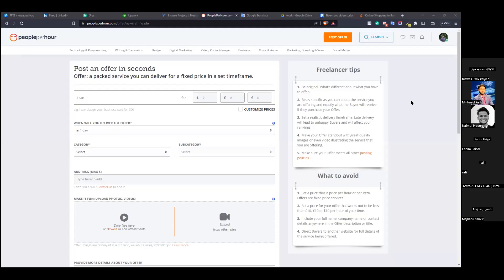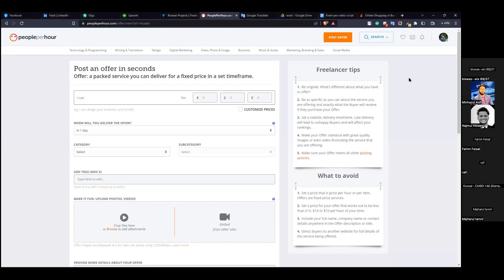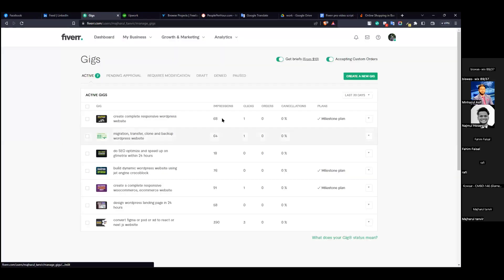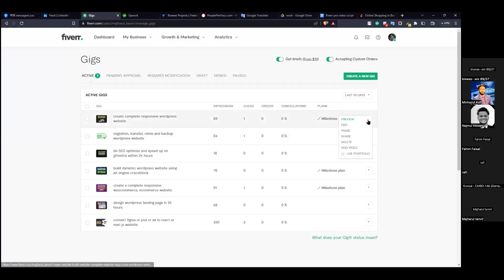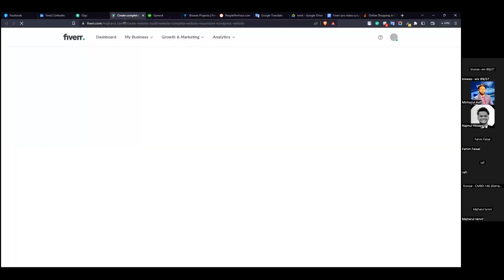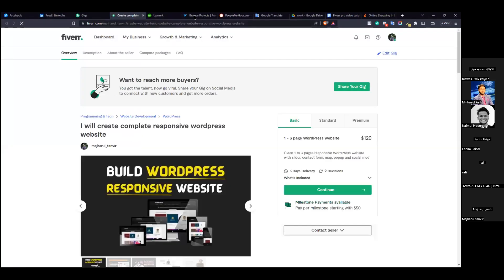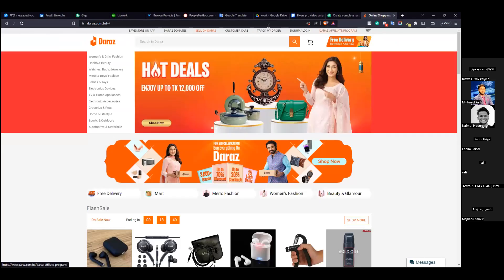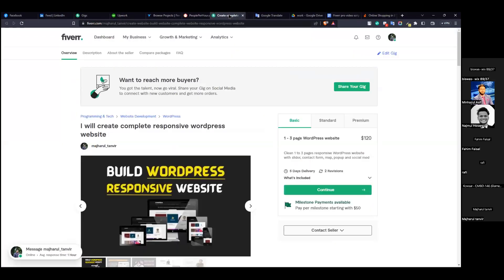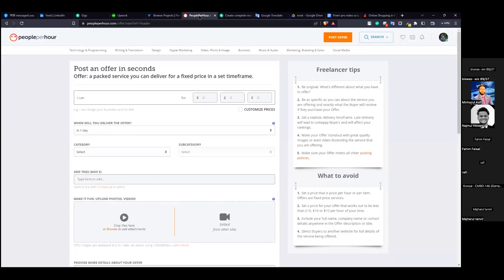People Per Hour account - programming and tech, business design category approved. You can get People Per Hour, a responsive website to preview. People Per Hour, five or eight hourly. Post offer option.